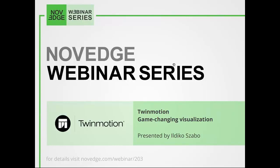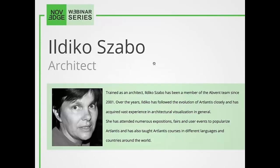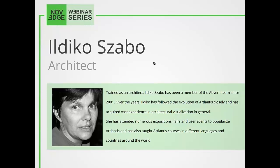Twinmotion is a real-time visualization and immersion software that is changing the way designers and engineers interact with their models. Learning Twinmotion is extremely easy. Its extraordinary responsiveness allows project integration into lifelike environments while you're navigating and discovering your scene the same as in a video game. It offers new ways to design and communicate any project. And now let me tell you a little bit about today's presenter.